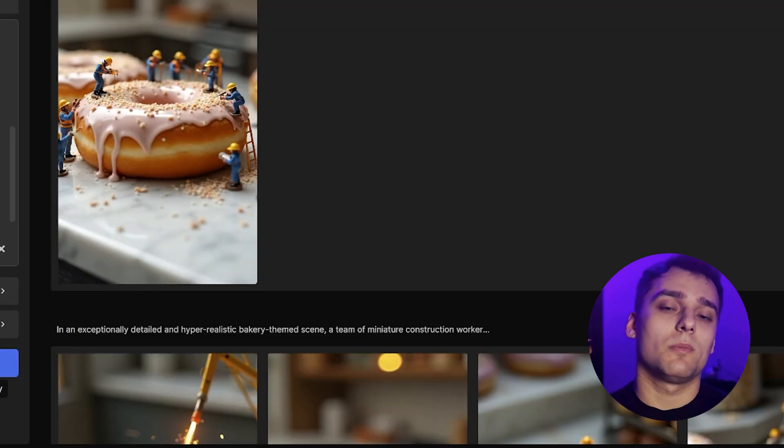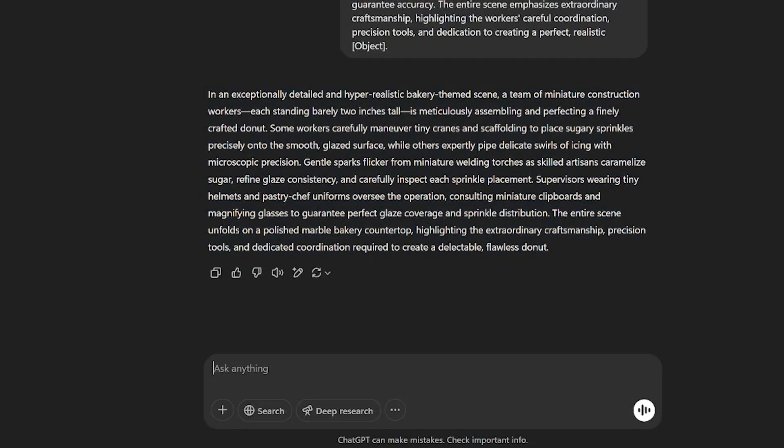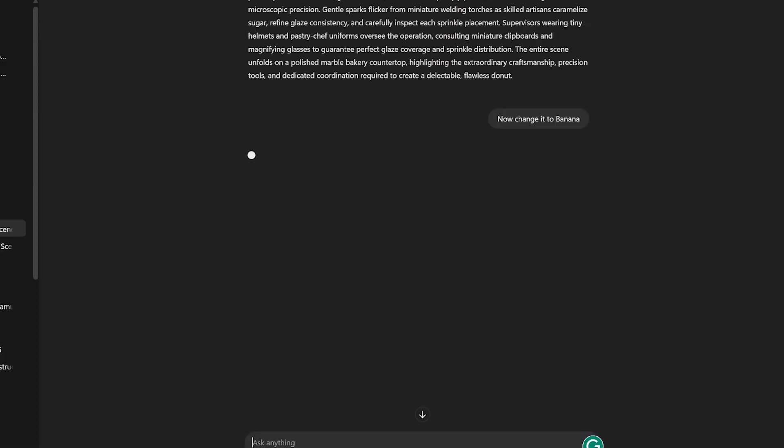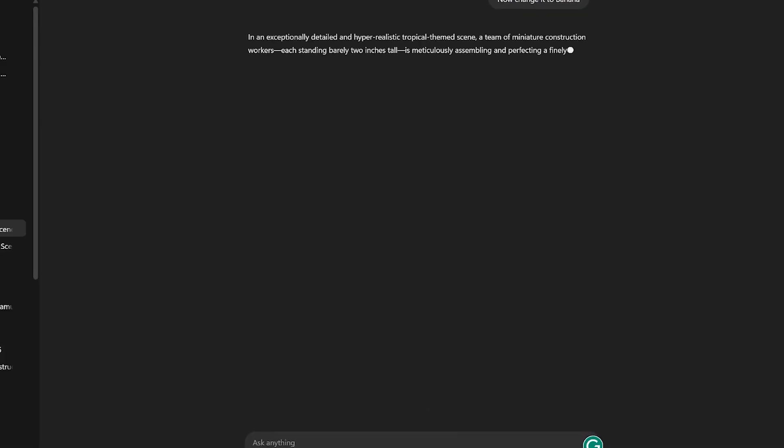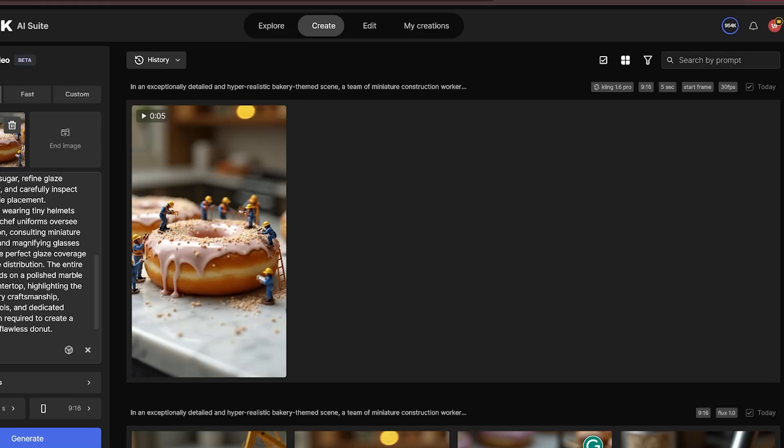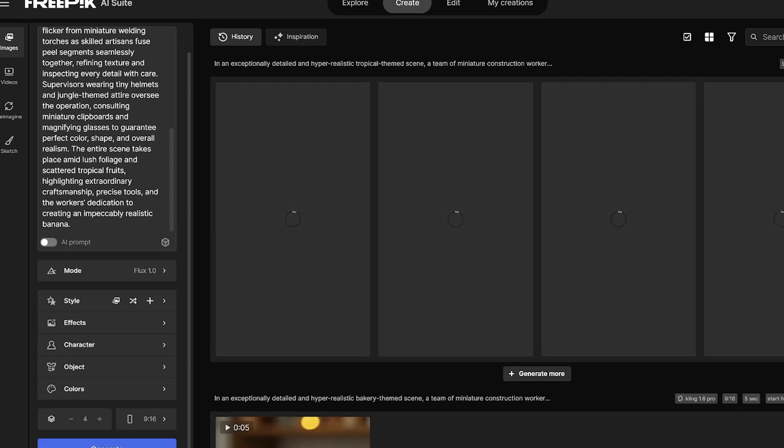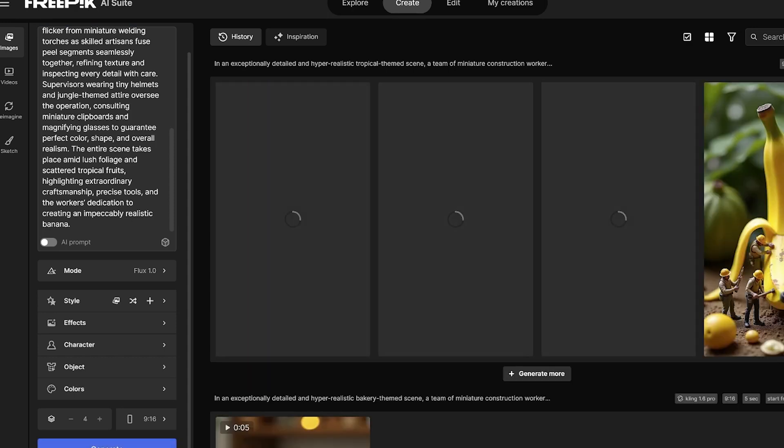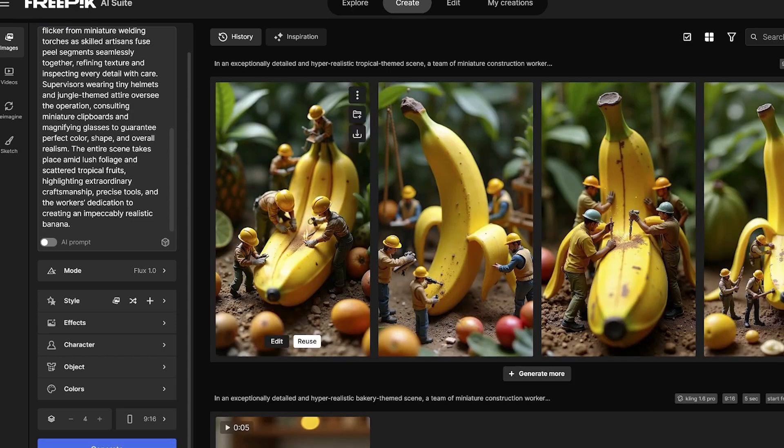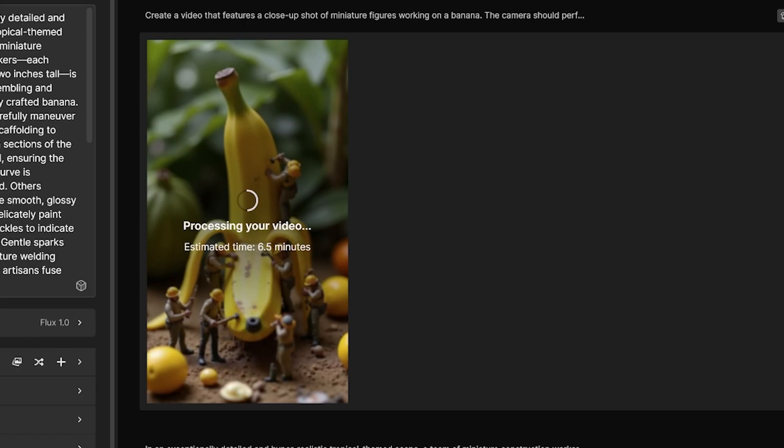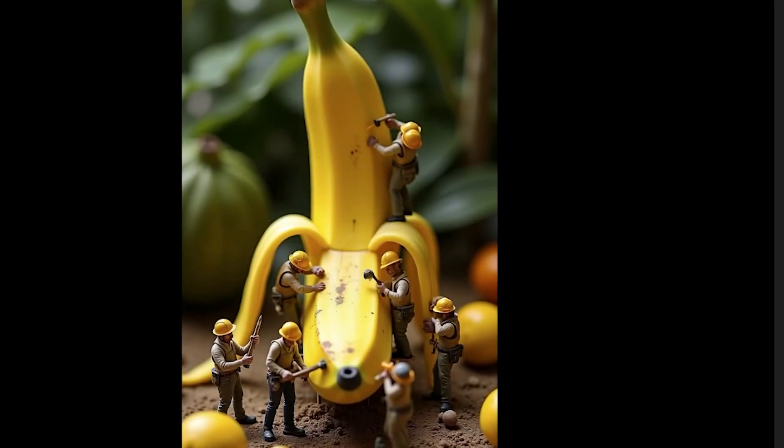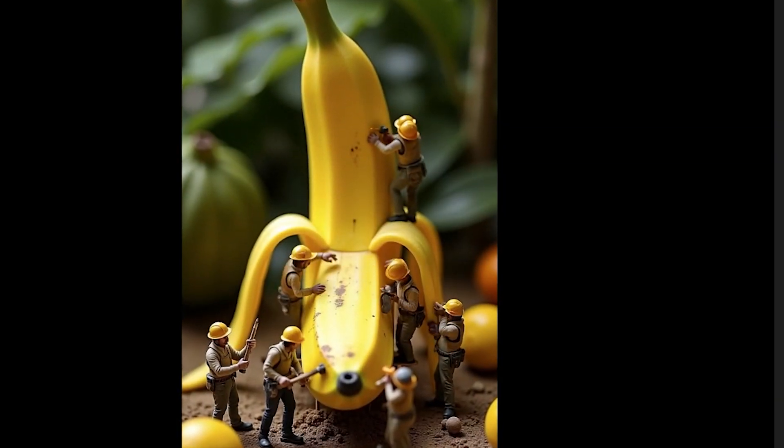Let's try one more with a different object. This time, I'll ask ChatGPT to rework the prompt for a banana. Same process again. And once more, we get a really solid result.